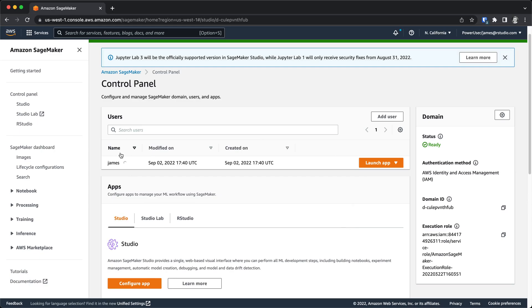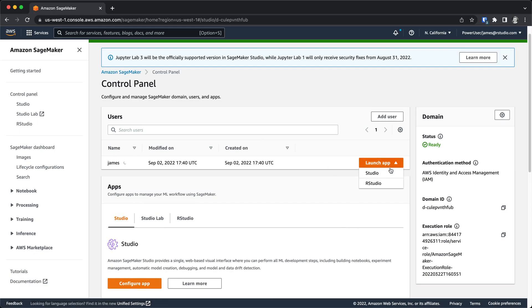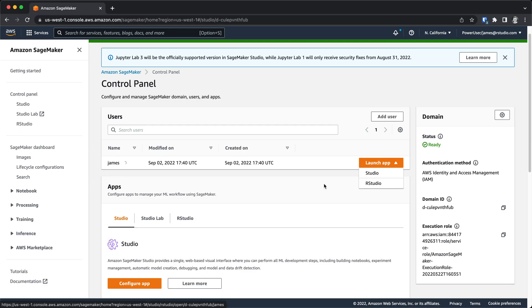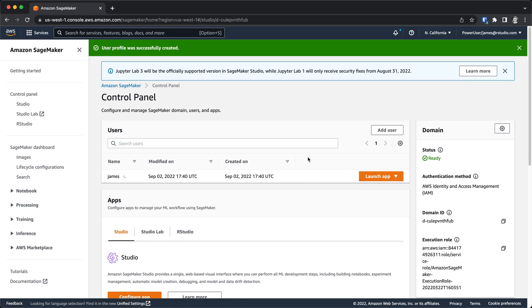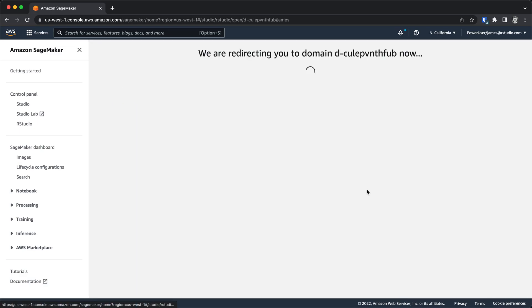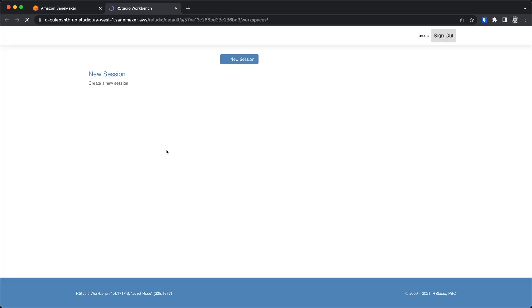Once this user gets provisioned, I can use the drop-down menu over here on the right-hand side to launch either Studio, if I've given them access to that, or RStudio, as I've given this user access to. Again, it'll take a moment for the user profile to be created. Once that's done, I can select RStudio, and I'll get dropped into an RStudio session on SageMaker, and I'm ready to go.